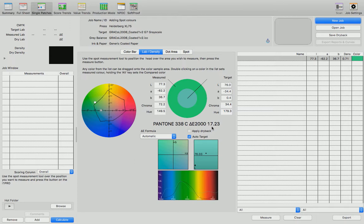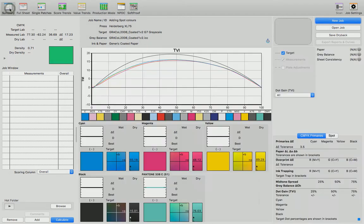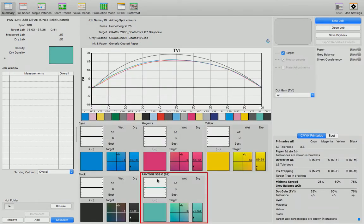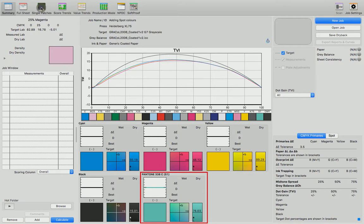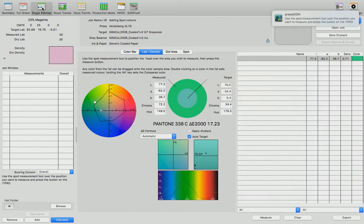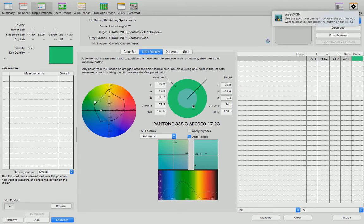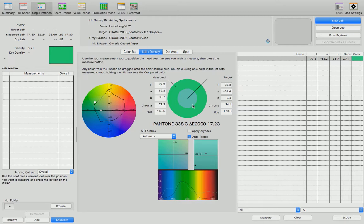Just to reiterate, in my job I've got Pantone 338C. I go back to the single patches button, lab density, and then I measure the patches on their own with that color in it. I will get the latest update regarding those numbers.